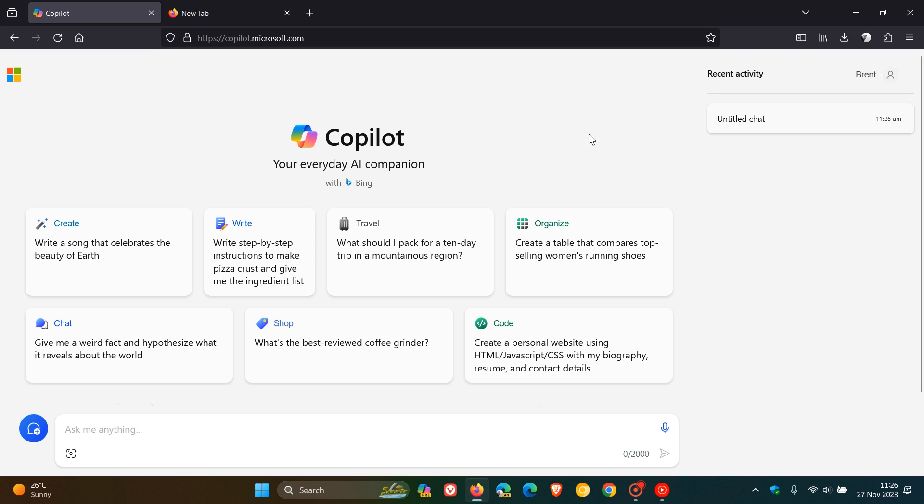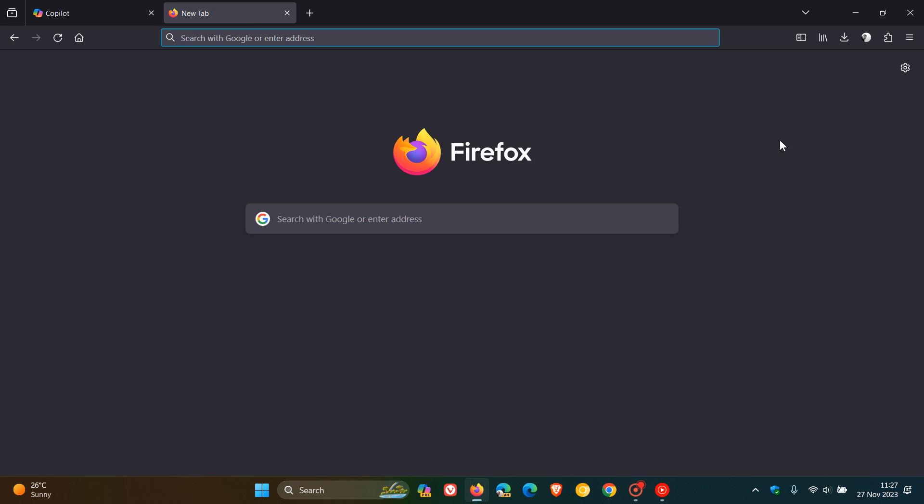And when plugin support does become available for Copilot for the web in the Firefox web browser, obviously, I will post and keep you guys in the loop. So thanks for watching and I'll see you in the next one.